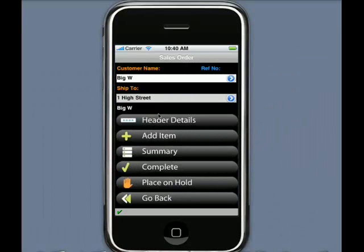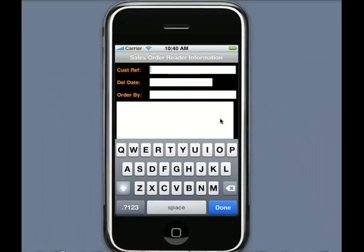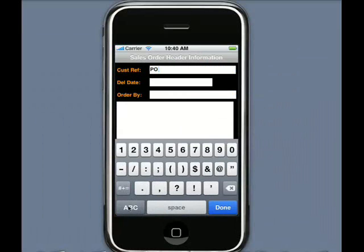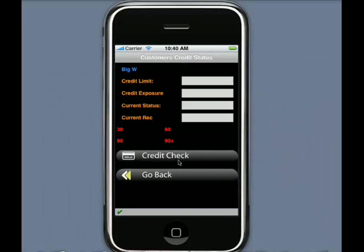I select the order menu and as you can see, the customer details have defaulted in for me. The ship-to address has been maintained. I can go in and display header details, I can create the PO number — we make use of the iPhone keyboard as you would expect. I could also go in and do a credit check on this customer before I take the order, to make sure there are no problems. This credit check is doing a real-time call to SAP.